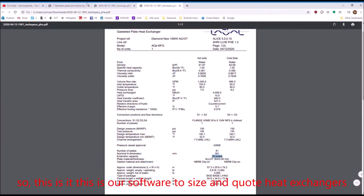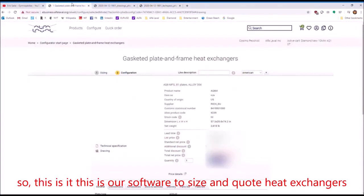So this is it. This is our software to size and quote heat exchangers.